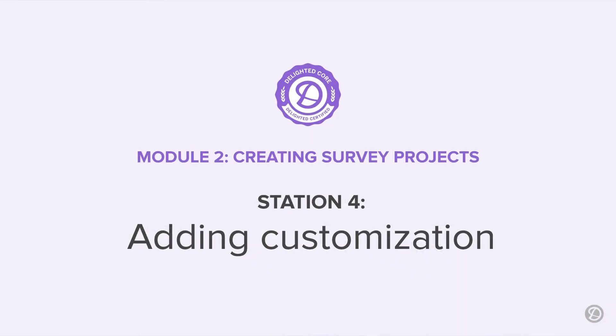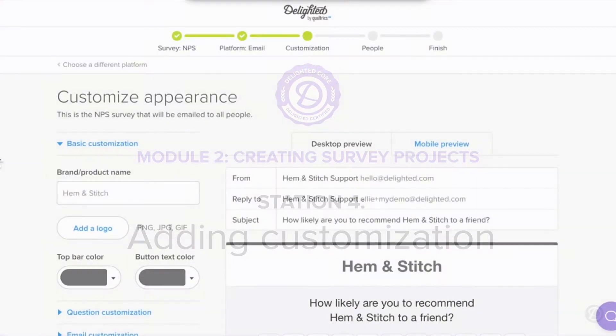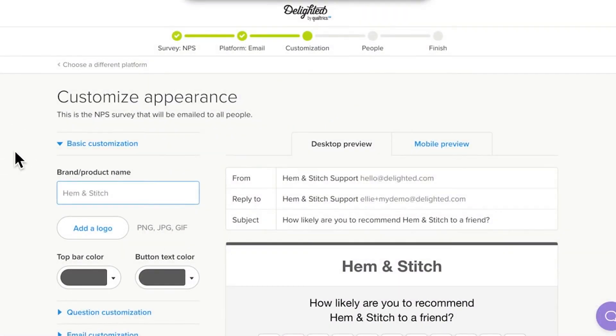Station 4 lets you customize your platform survey, giving it a personalized look and feel to reflect your branding. Each platform has slightly different options for customization, but they all fall into these general categories.